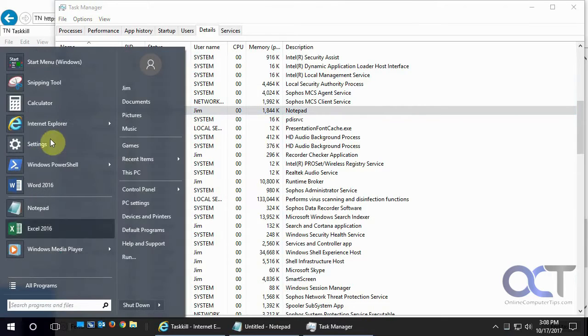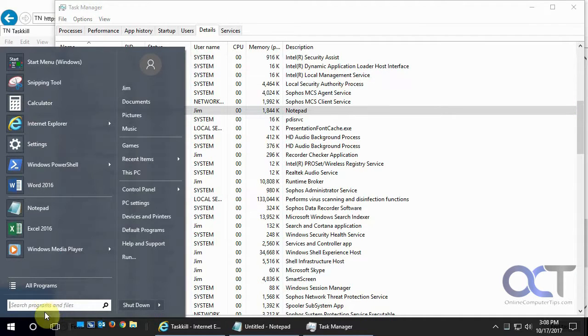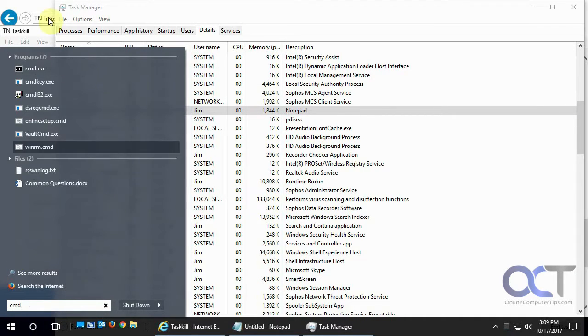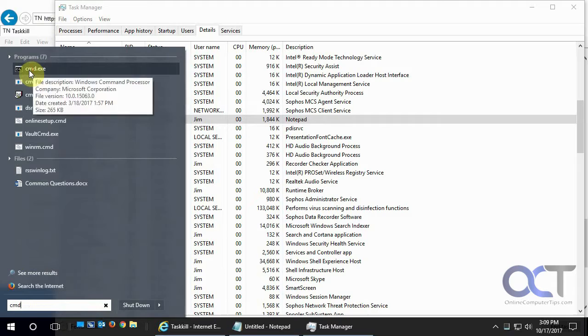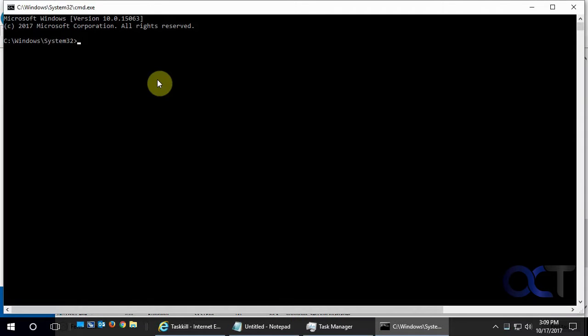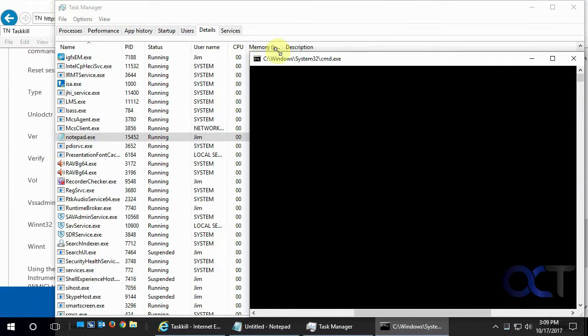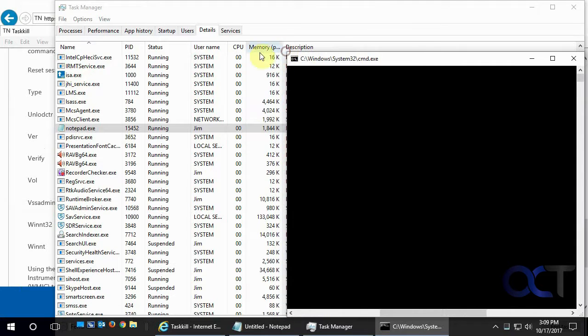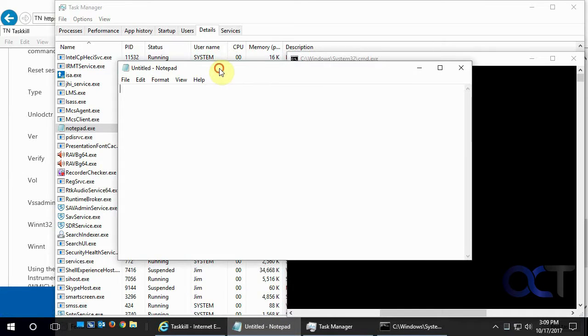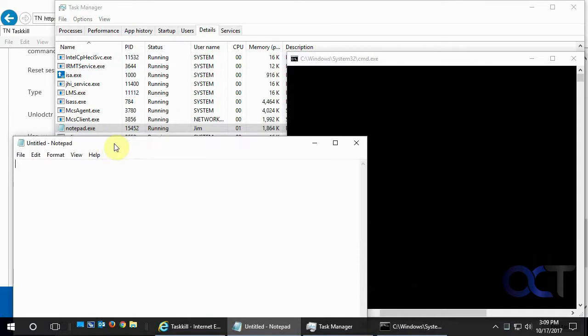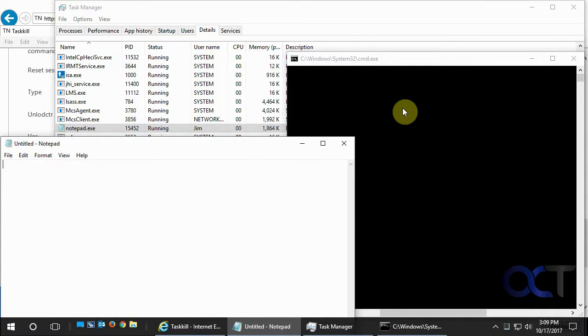Then we just need to open up a command line by searching for CMD. Click on Command. Okay, let's just shrink that up a little. Get the notepad back where we can see it, too.